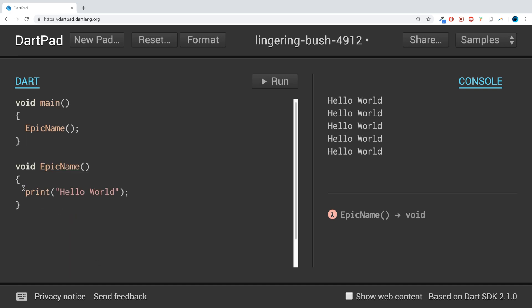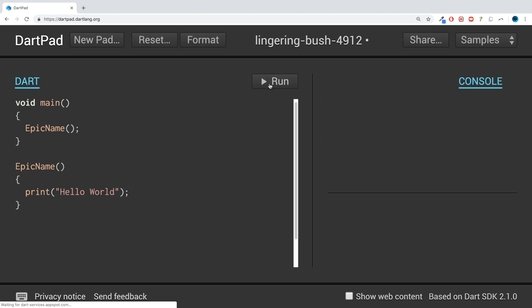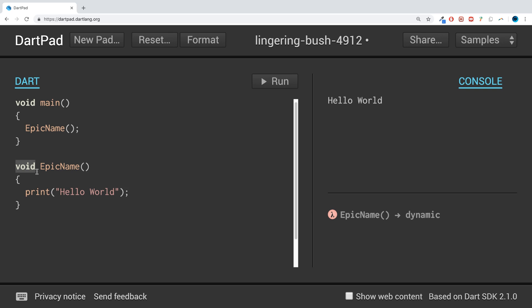The one last thing I want to show you in this video is for a simple method like this, you can get rid of the void keyword and run it. As you can see, it still works fine. I recommend leaving the void keyword. In a future video I'm going to explain the importance of what this is, but we'll wait till then. We'll have some really epic functions created soon.